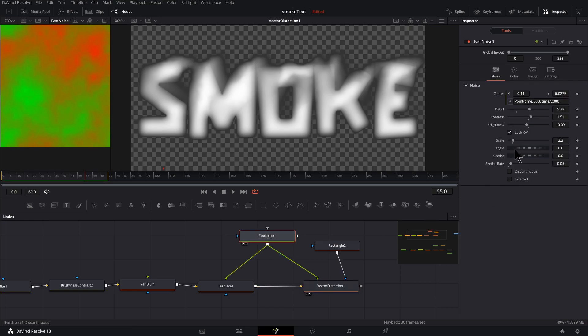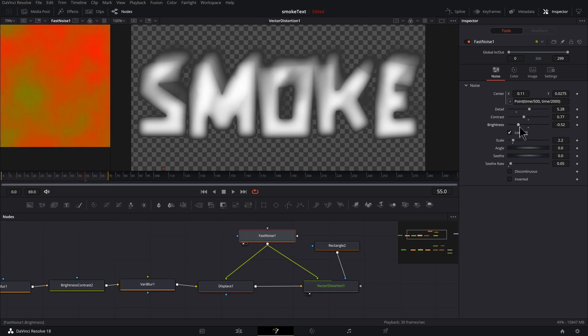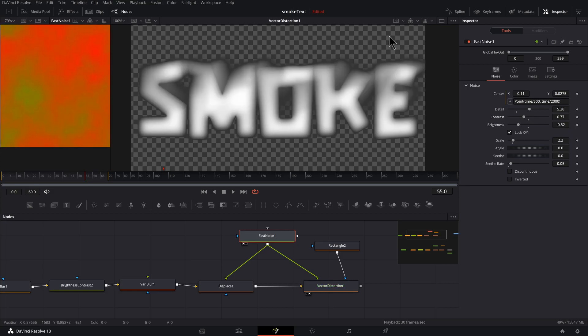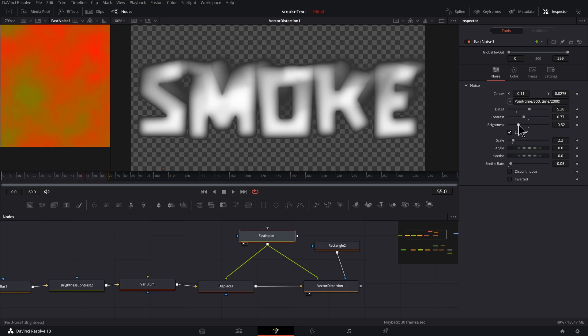So also in Fast Noise we can adjust contrast, brightness. And you can see as you adjust the brightness one way, the text gets more vertical. The other way, the text gets more flat. So the red and the green are controlling the direction of the distortion, so use that to your advantage.